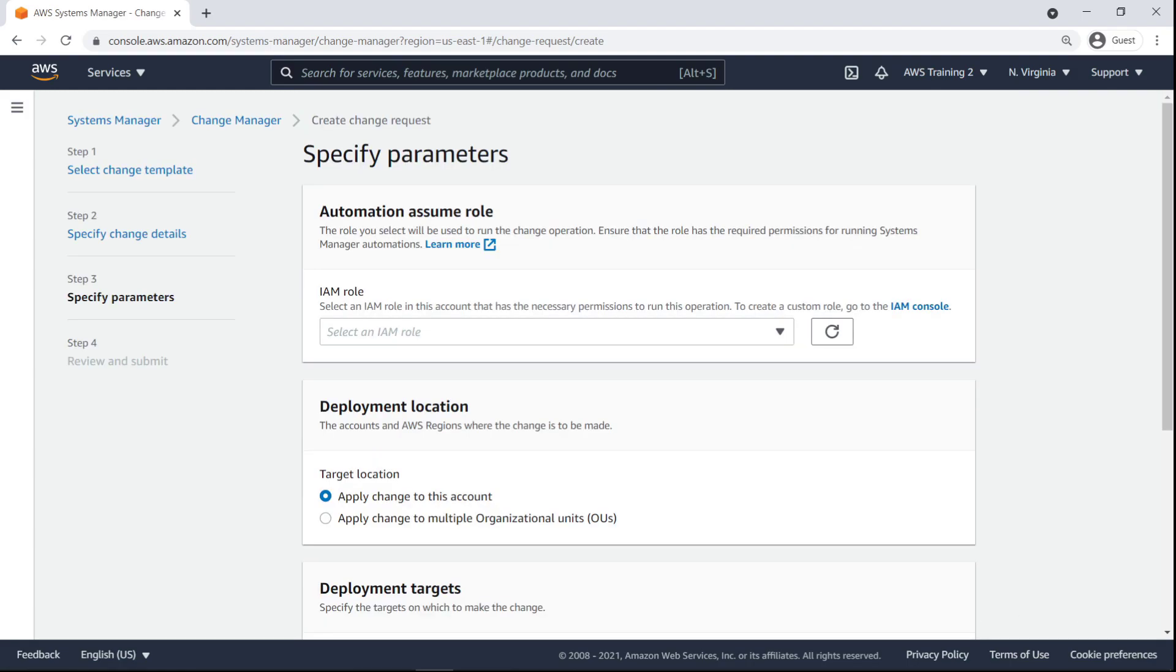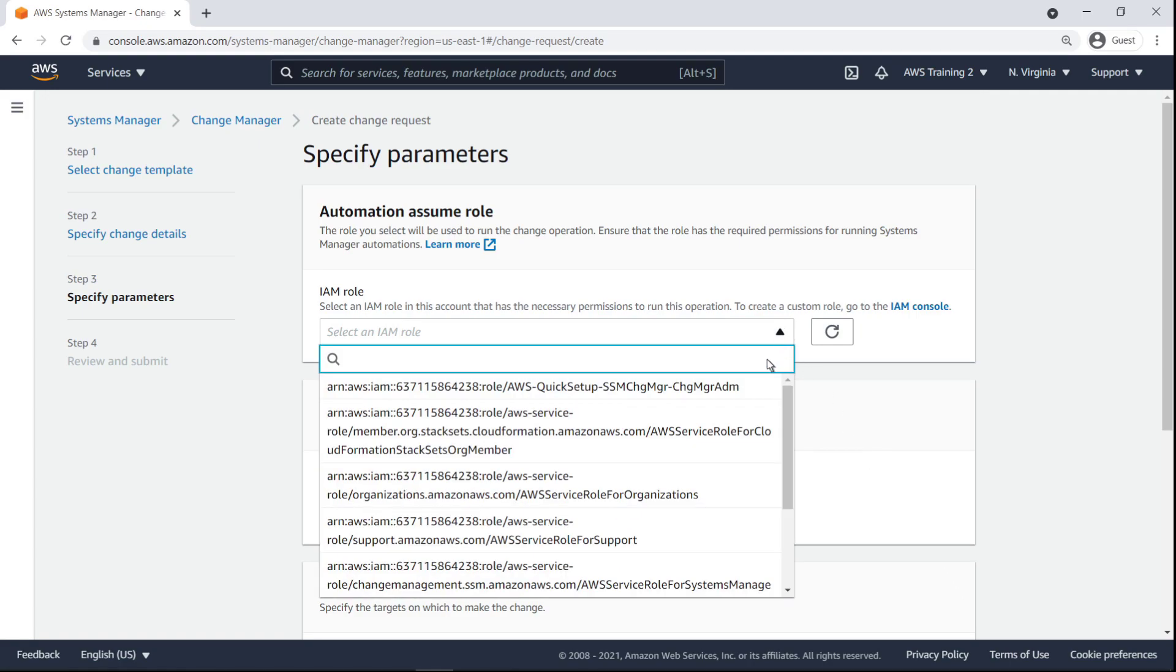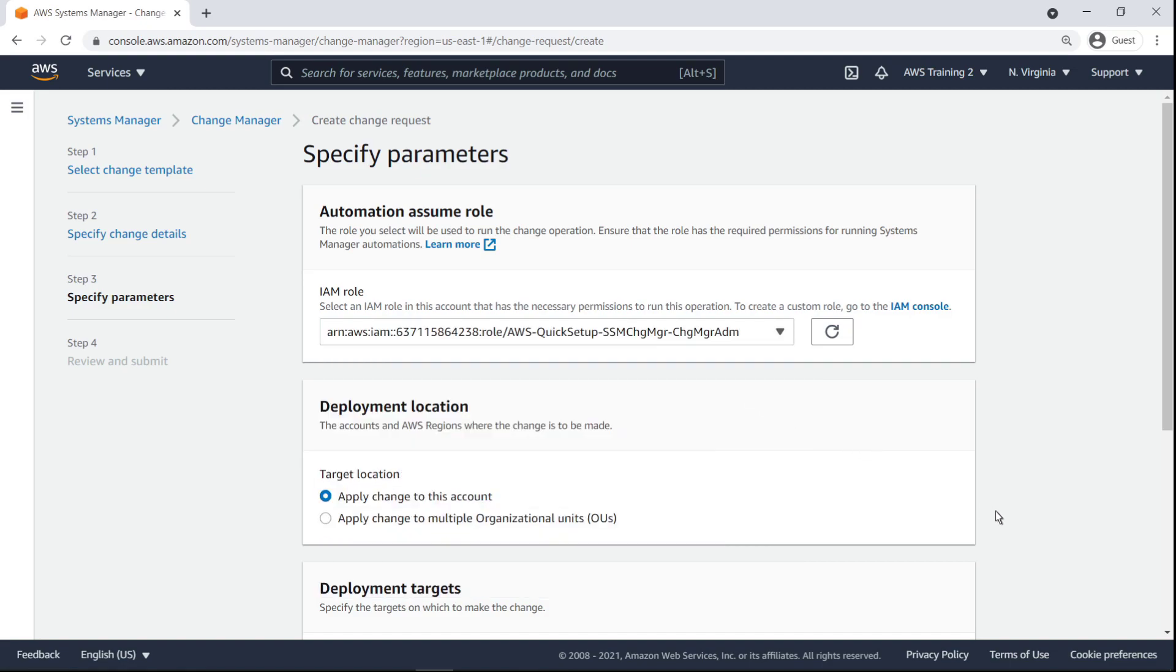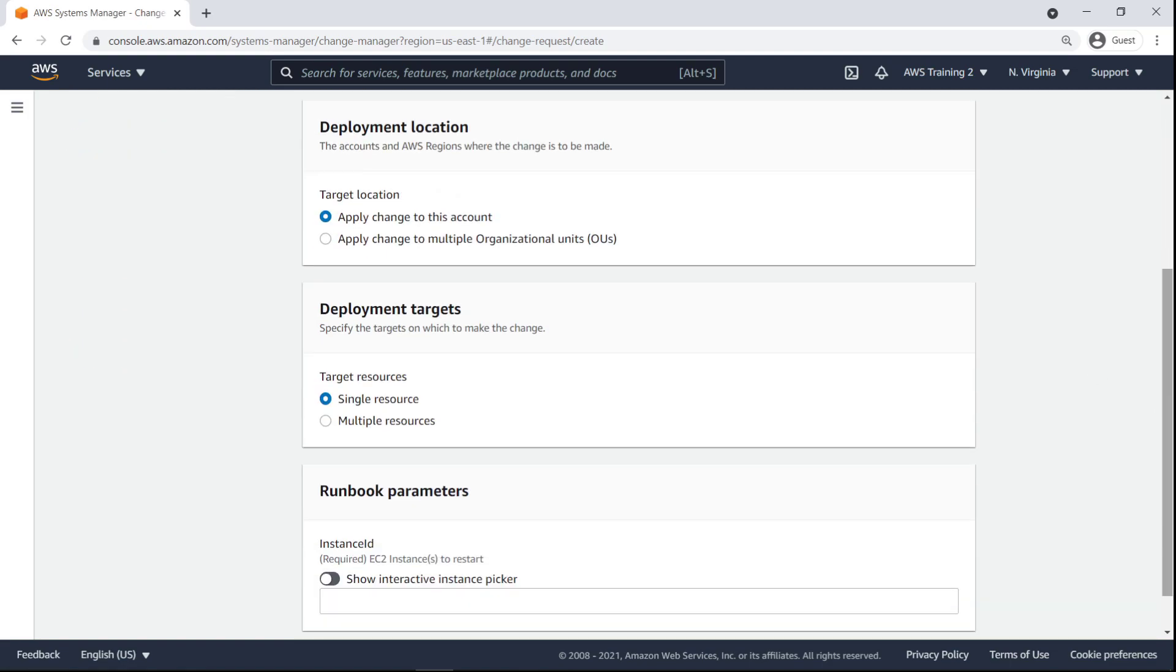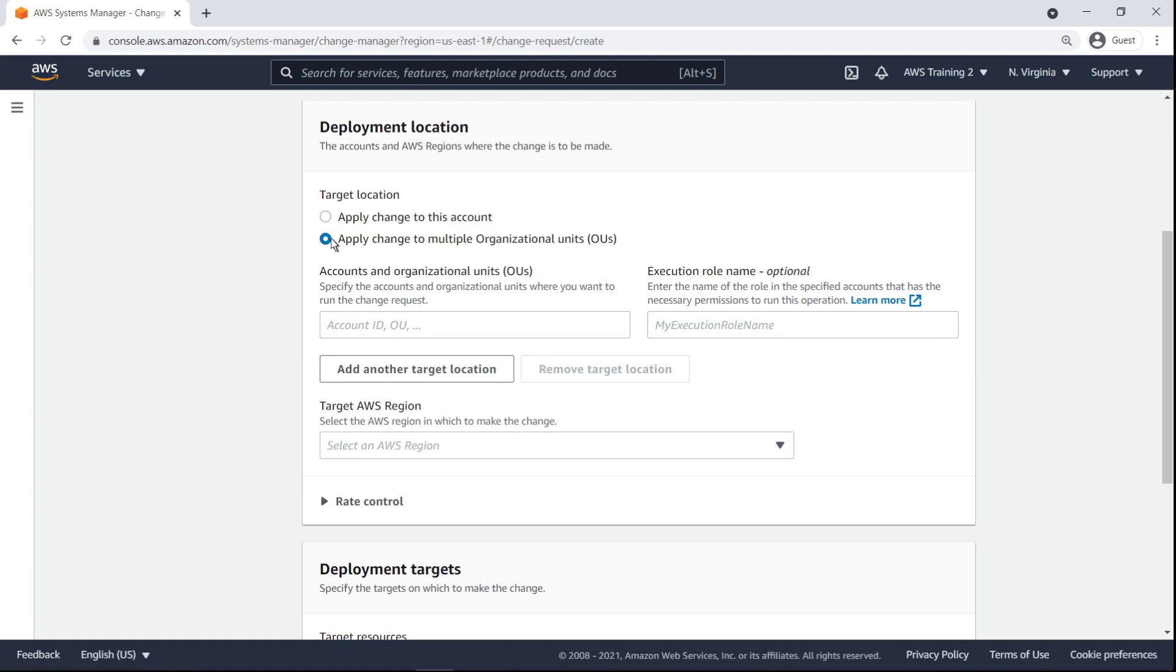Next, we must provide an IAM role that will be assumed in order to execute the runbook. The role must be able to run Systems Manager automation runbooks. The execution may be deployed in either a single account or across accounts in one or more OUs.